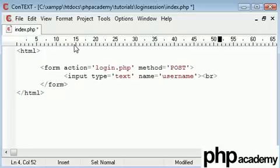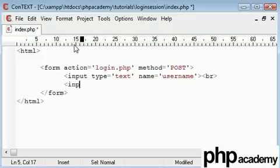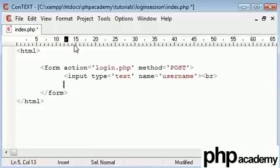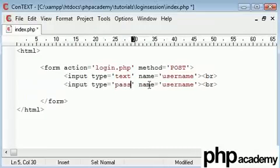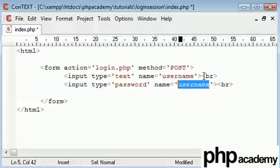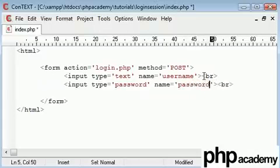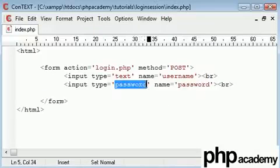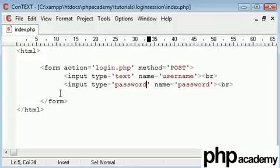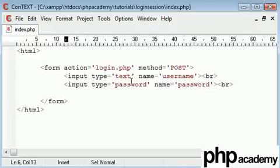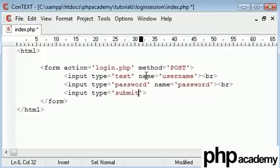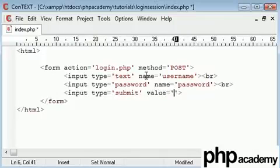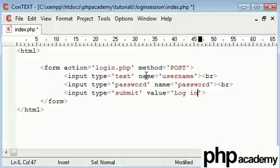We'll break that and we can take this, and all we need to change here is this. We're going to create this as a password and this is going to be called password. The reason we do this is because this will be starred out or circled out depending on which operating system you're using. Finally, we are creating a submit button and the value of that is going to be login.